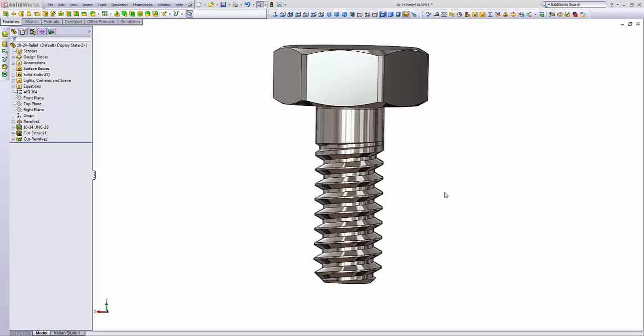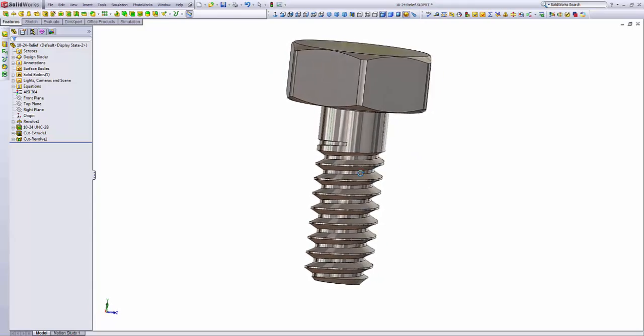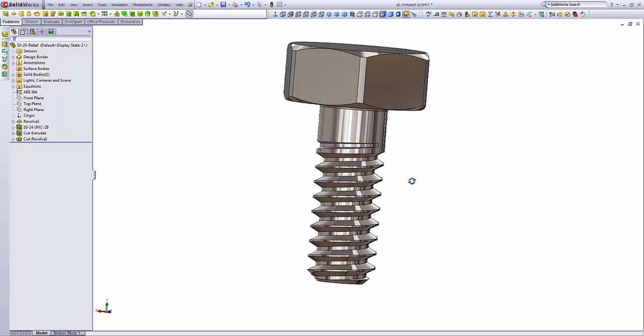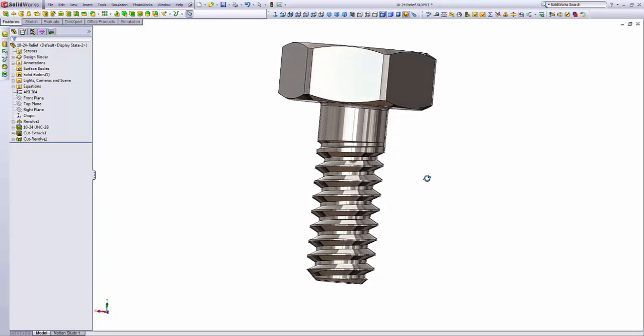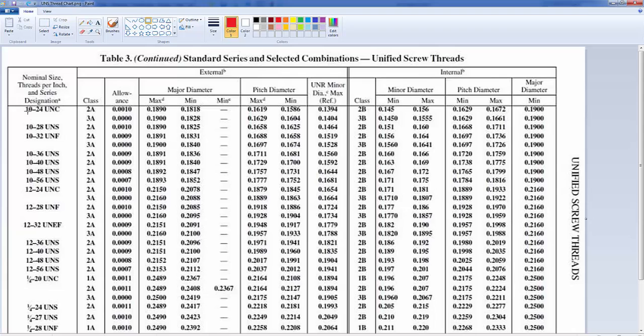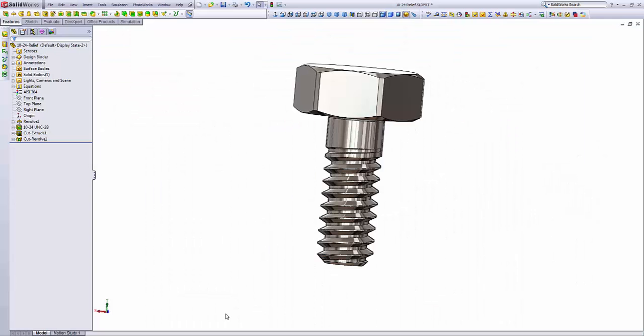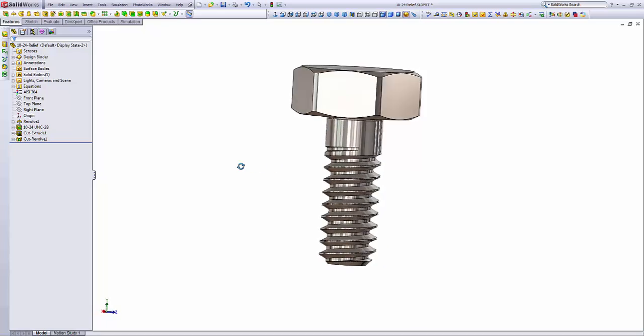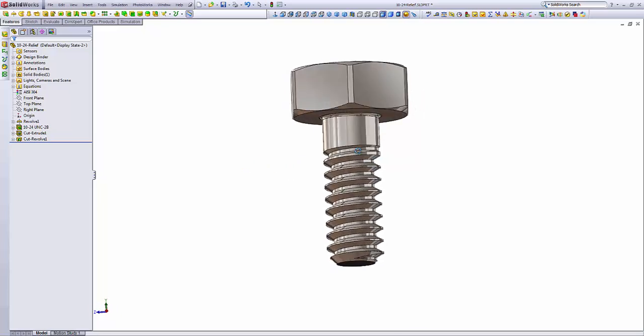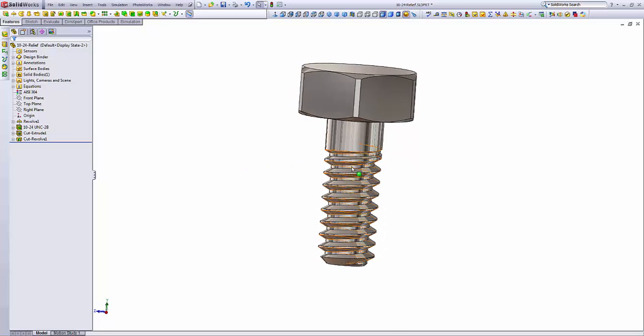Hi guys, I wanted to show you how to make a thread relief. This is an example of a CAD model of a 1024 bolt with standard threads. You can see the thread relief here at the top of the threads in this portion.